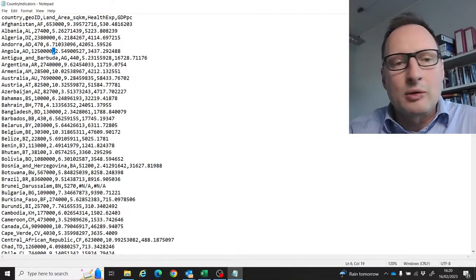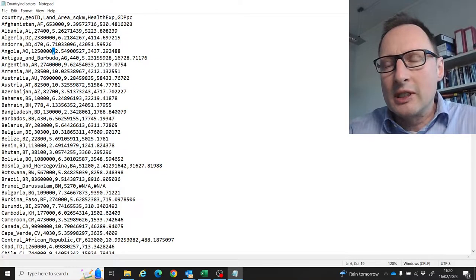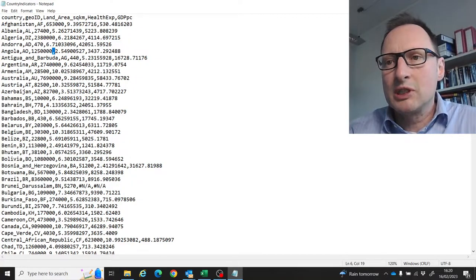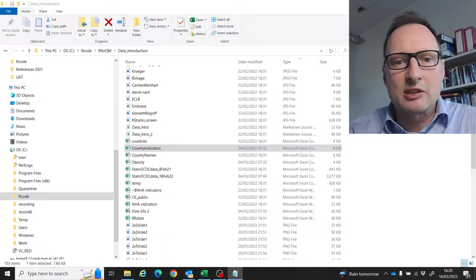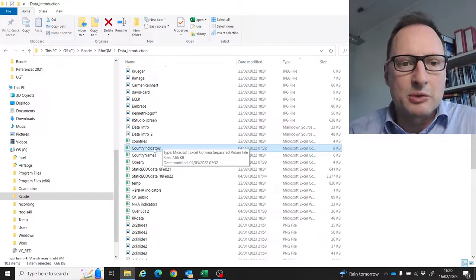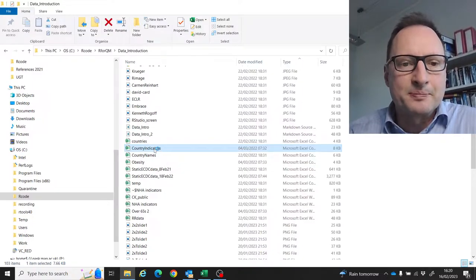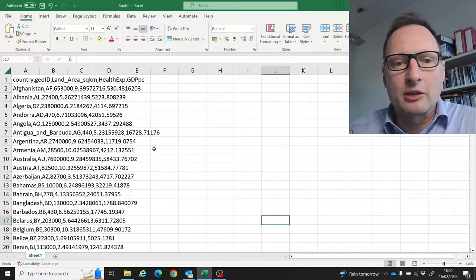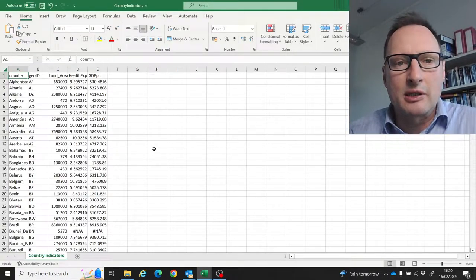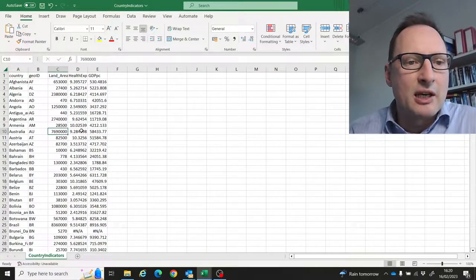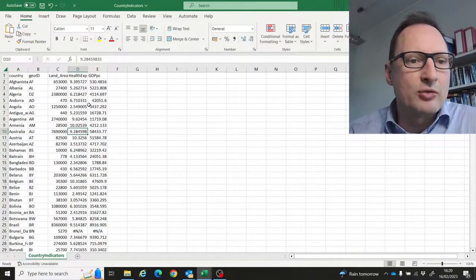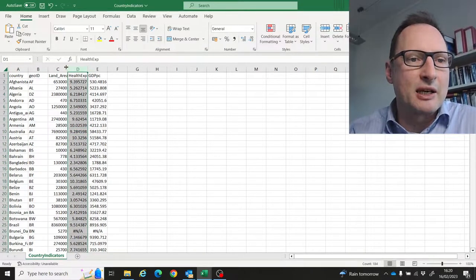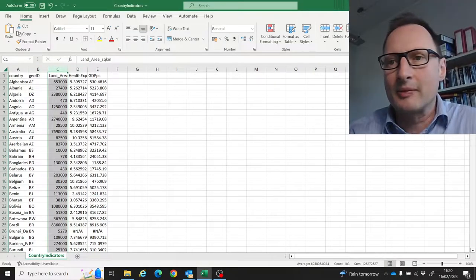Usually, if you run Excel on a Windows machine, you can just double-click on a CSV file, and Excel on Windows will automatically recognize that this is a table.